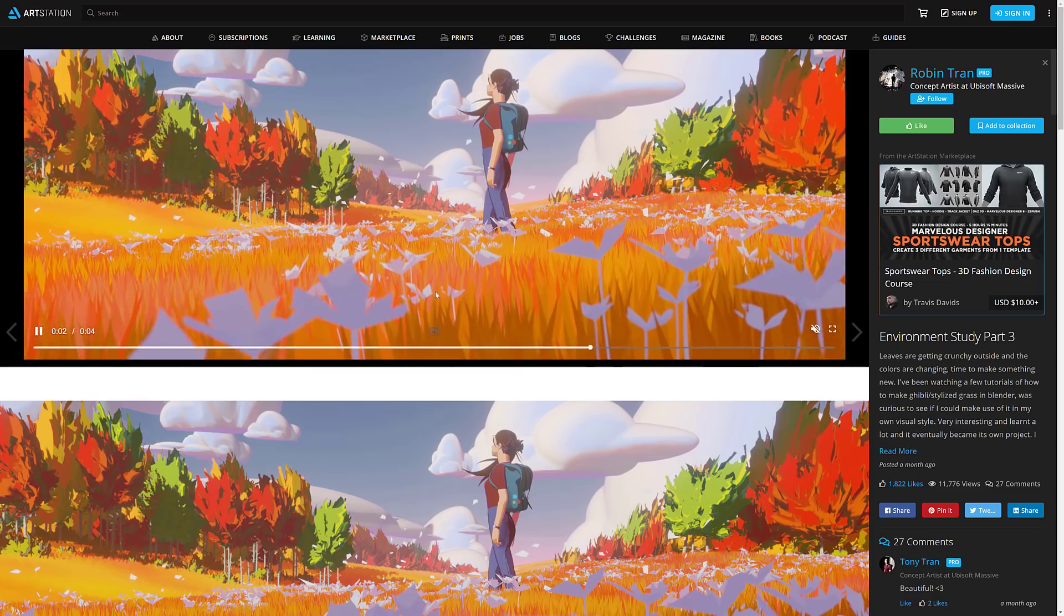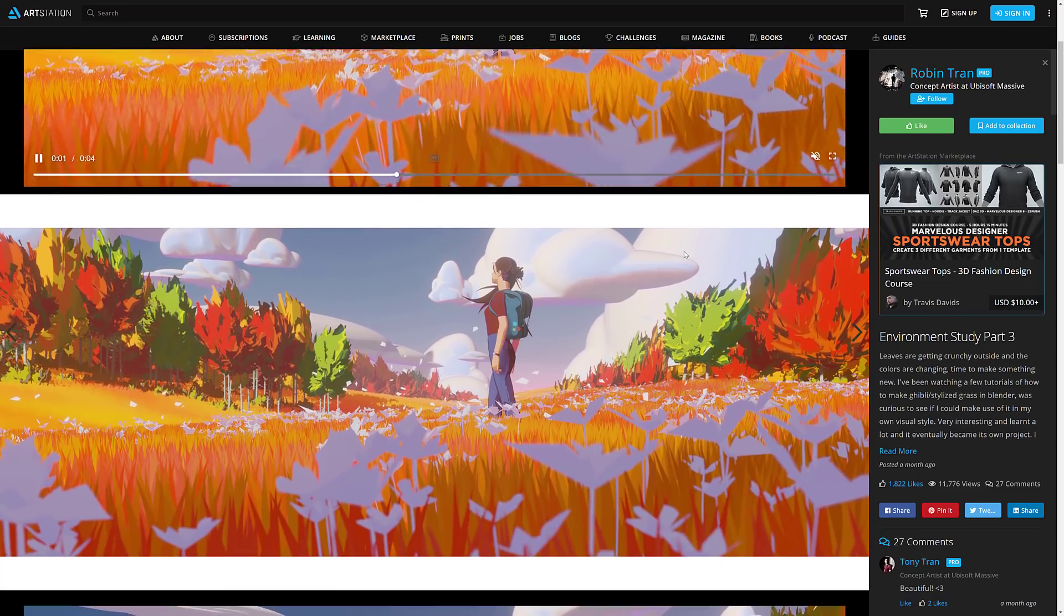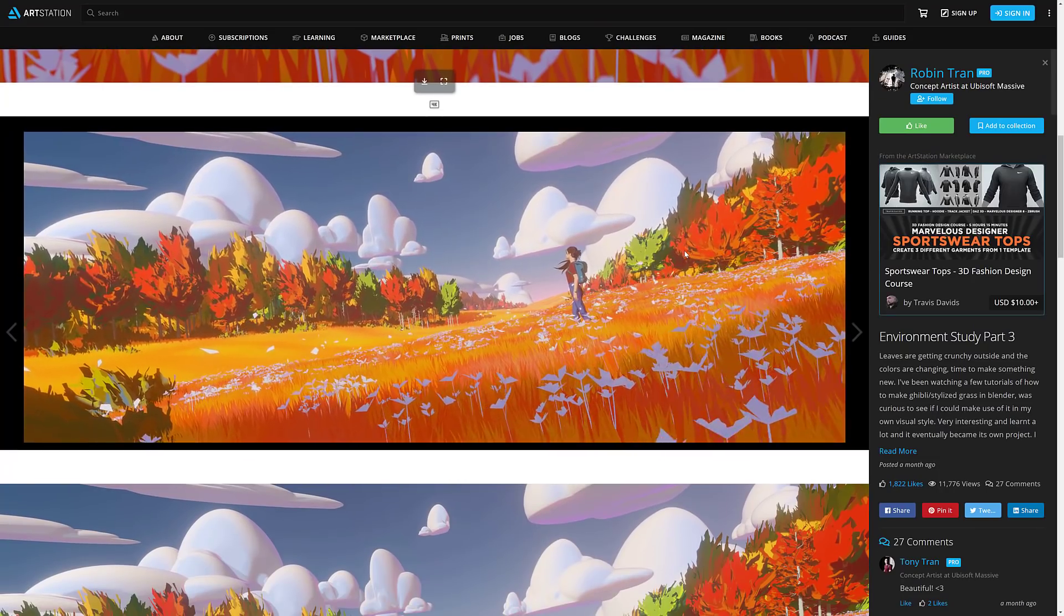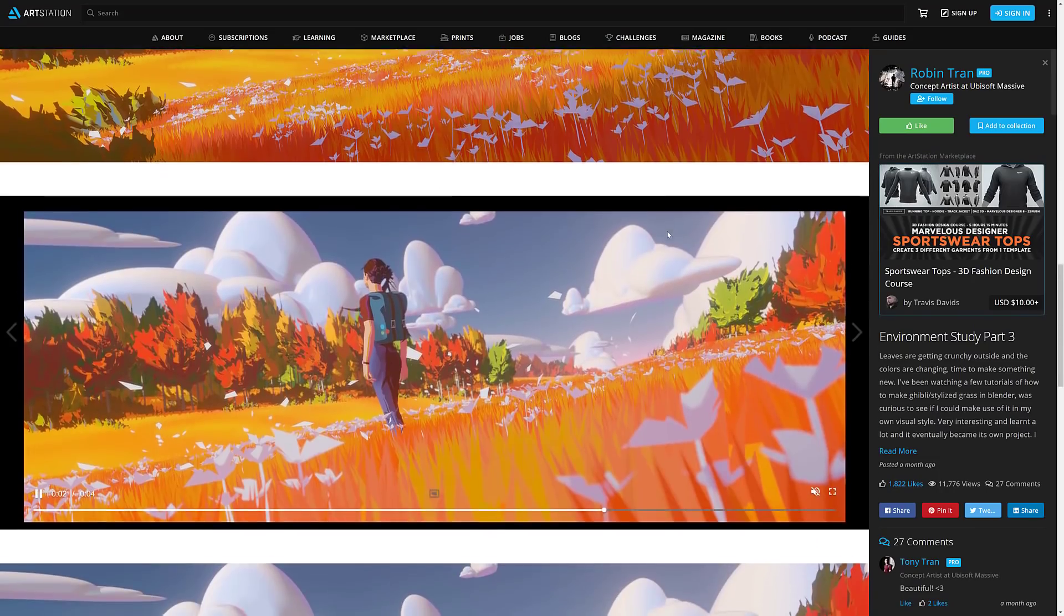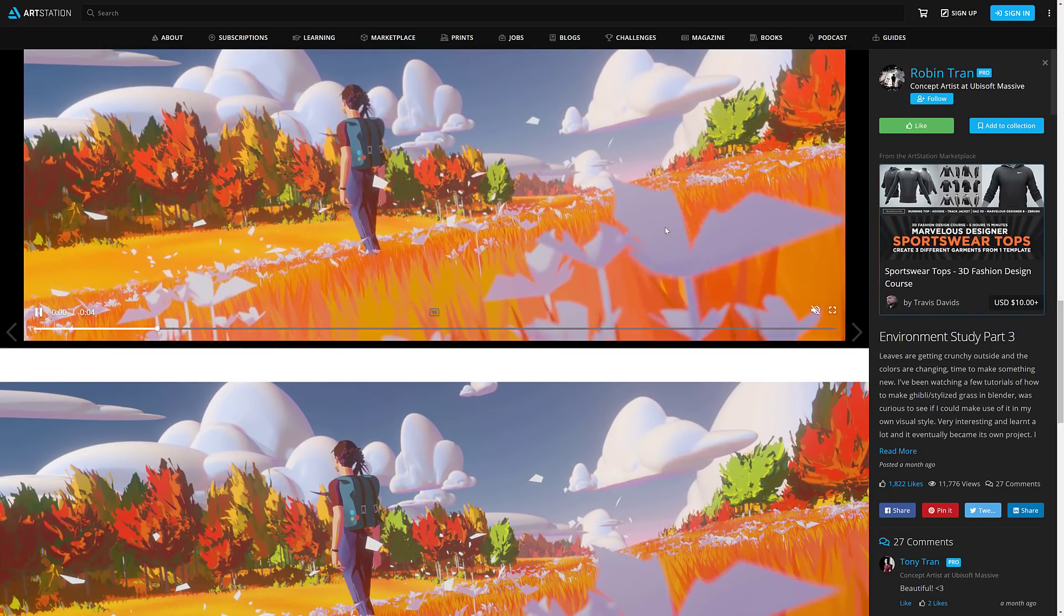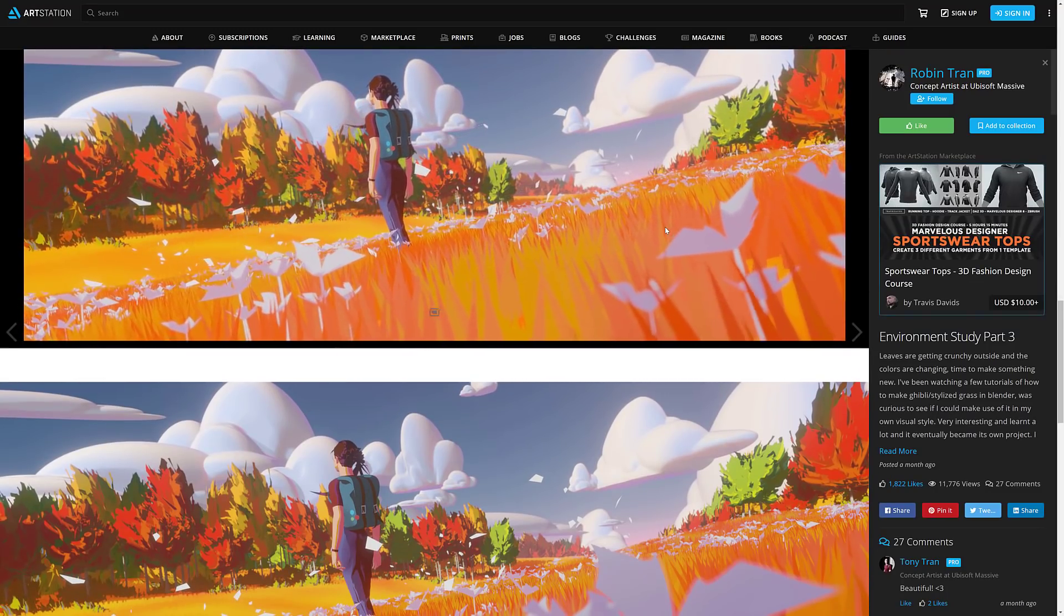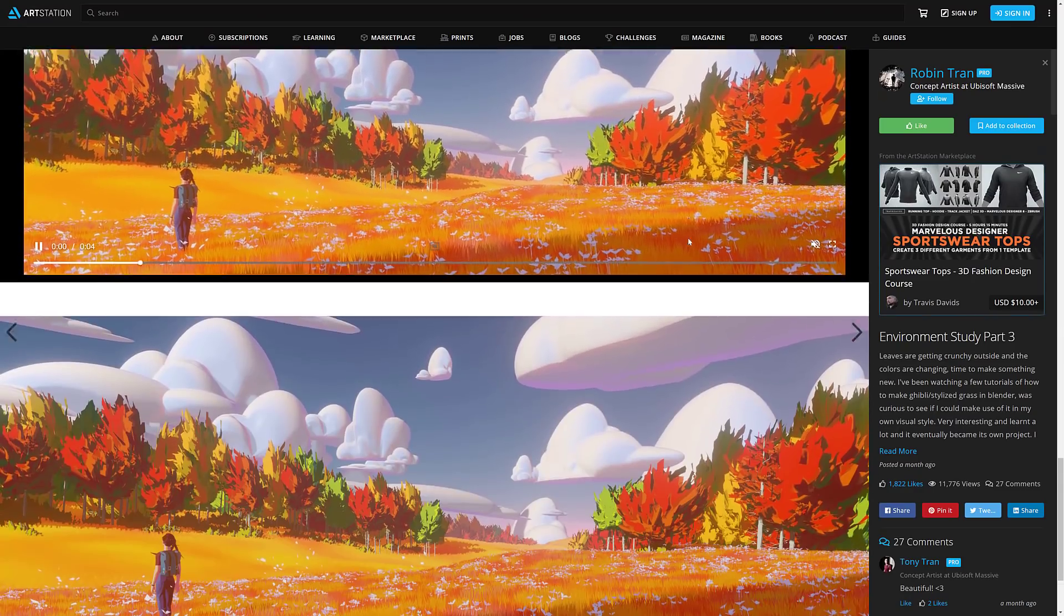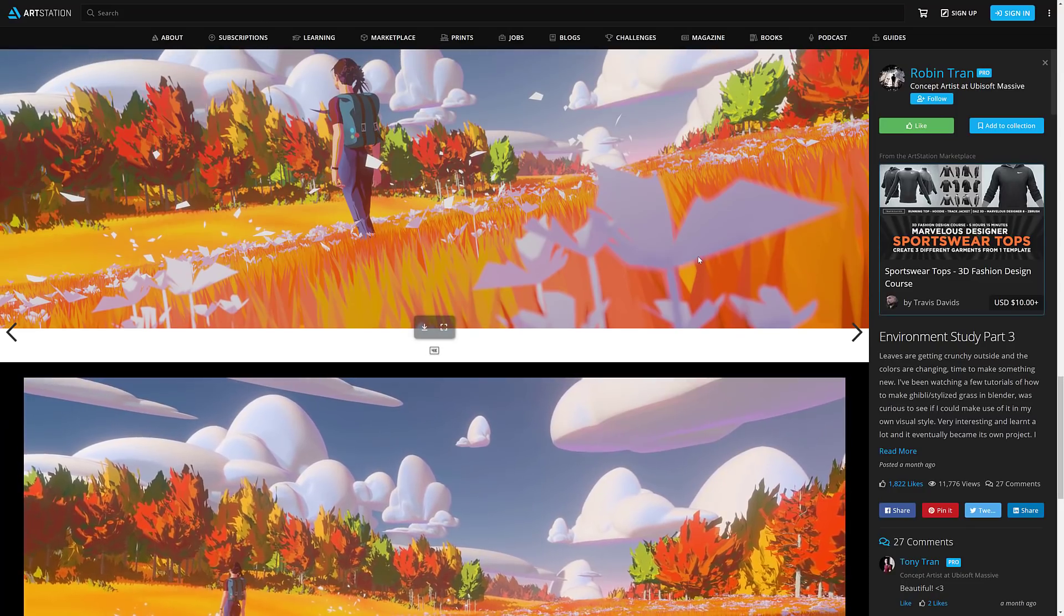This is Robin Tran's work, he works at Ubisoft Massive. This was all created in Blender, just amazing work. I definitely love it, also used in the title screen today. So if you're wondering where that came from, that is Robin Tran. Without further ado, let us jump in and take a look at Blender 2.91 in action.